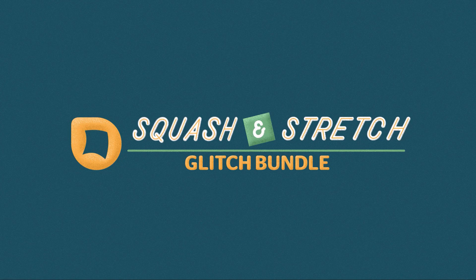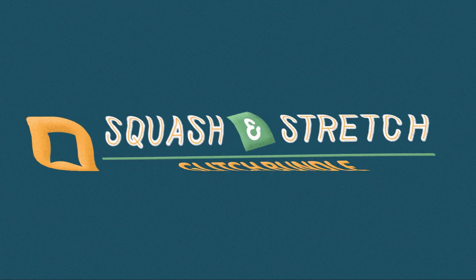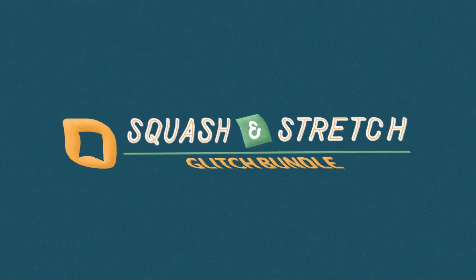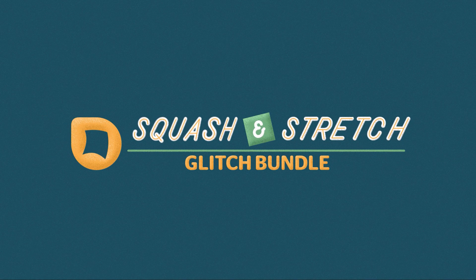Hello, this is Matthias Moe for mamoworld.com and welcome to this tutorial about the glitch bundle of Squash & Stretch Pro for After Effects.